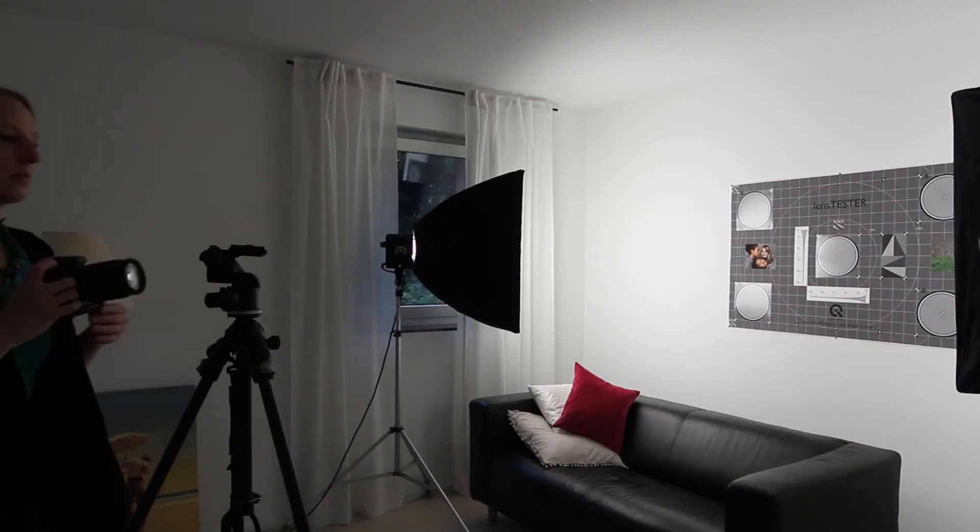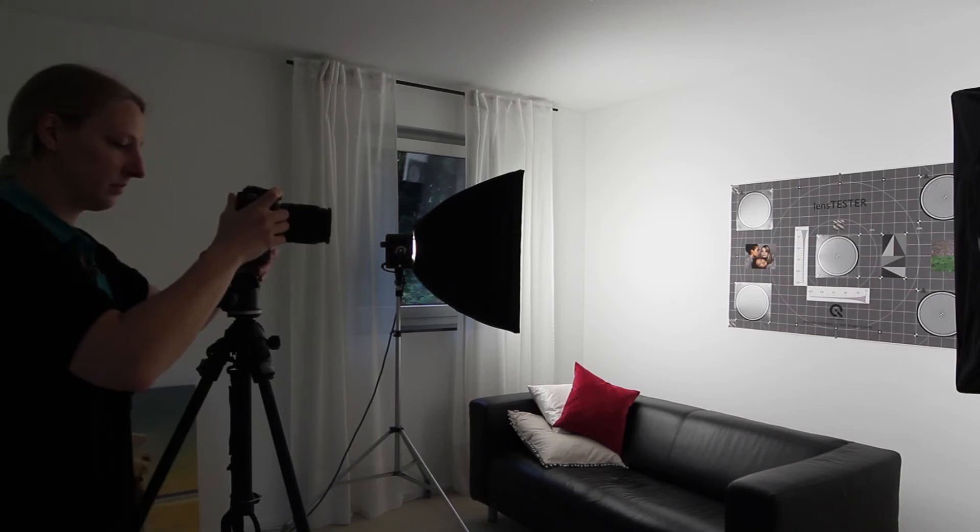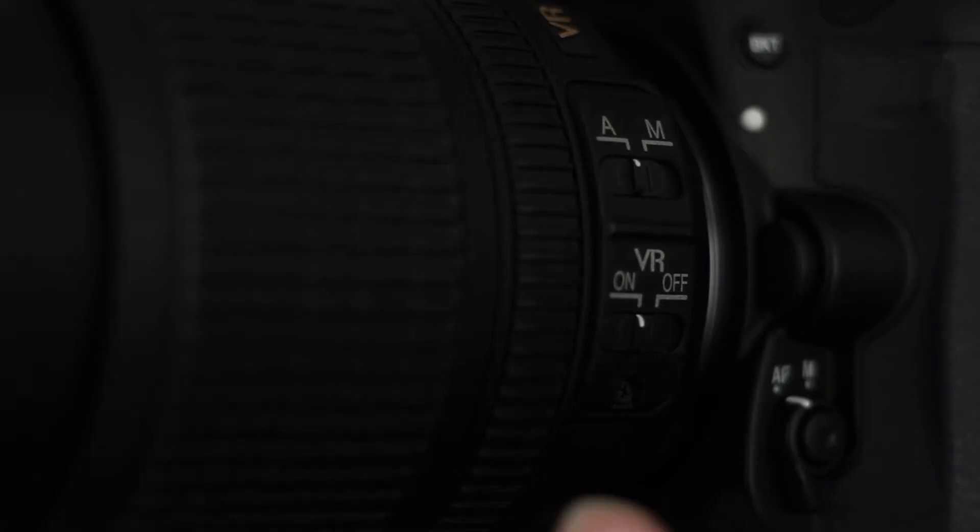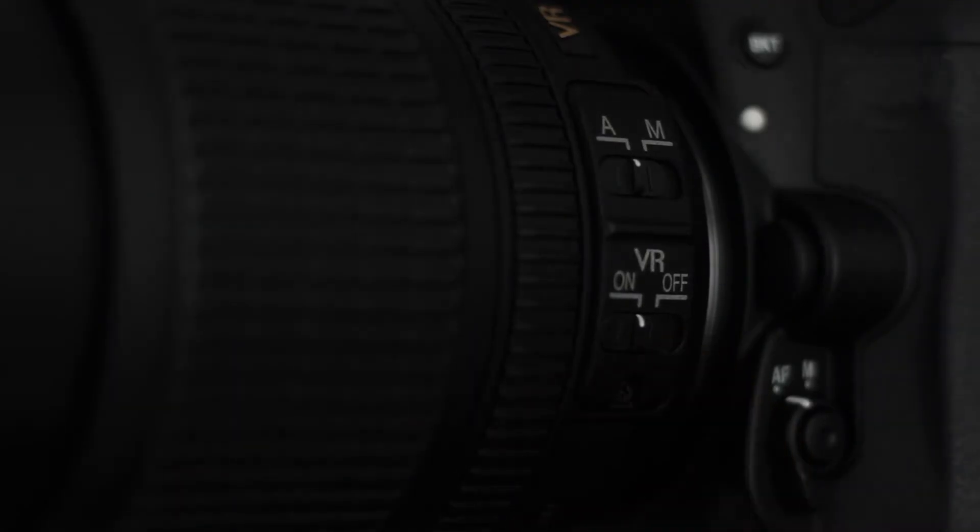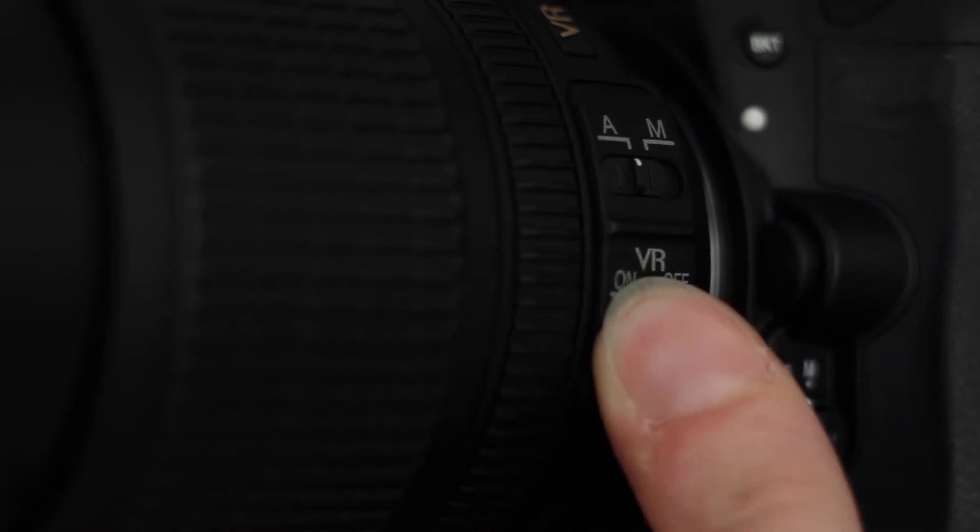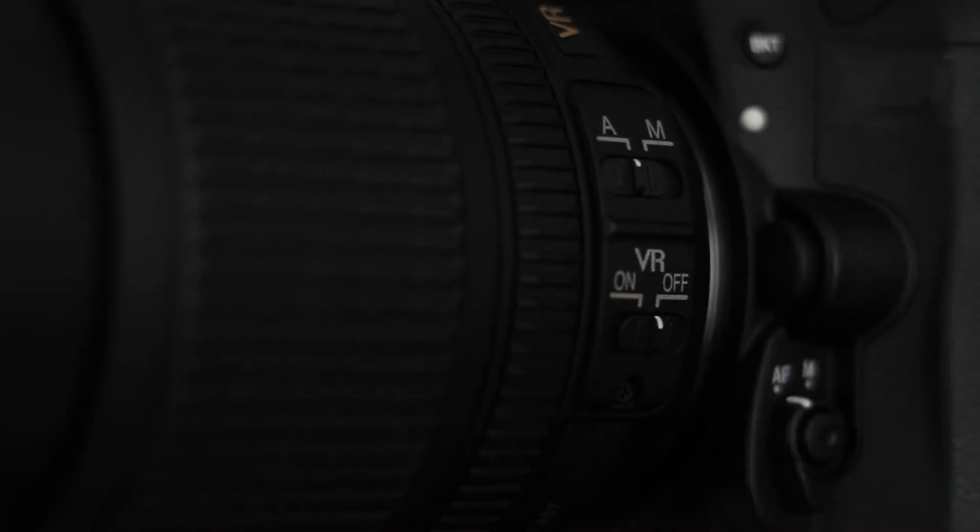Use a tripod to prevent blurring caused by camera shaking. While you are using a tripod, the picture stabilization of lens or camera is not needed. Deactivate it.